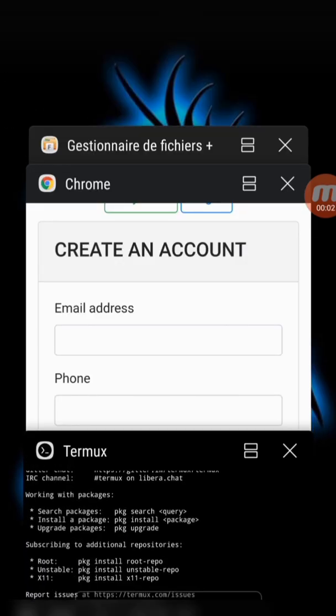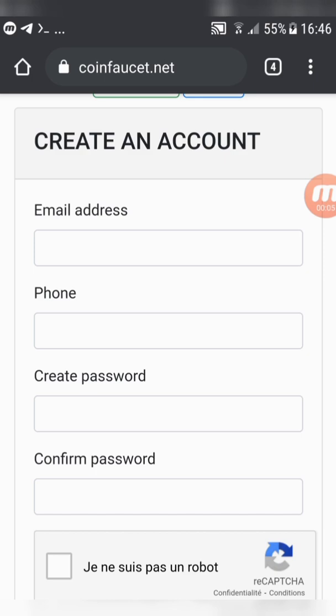Hello guys. Today we have a new bitcoin script. First of all, download the script from the link below.